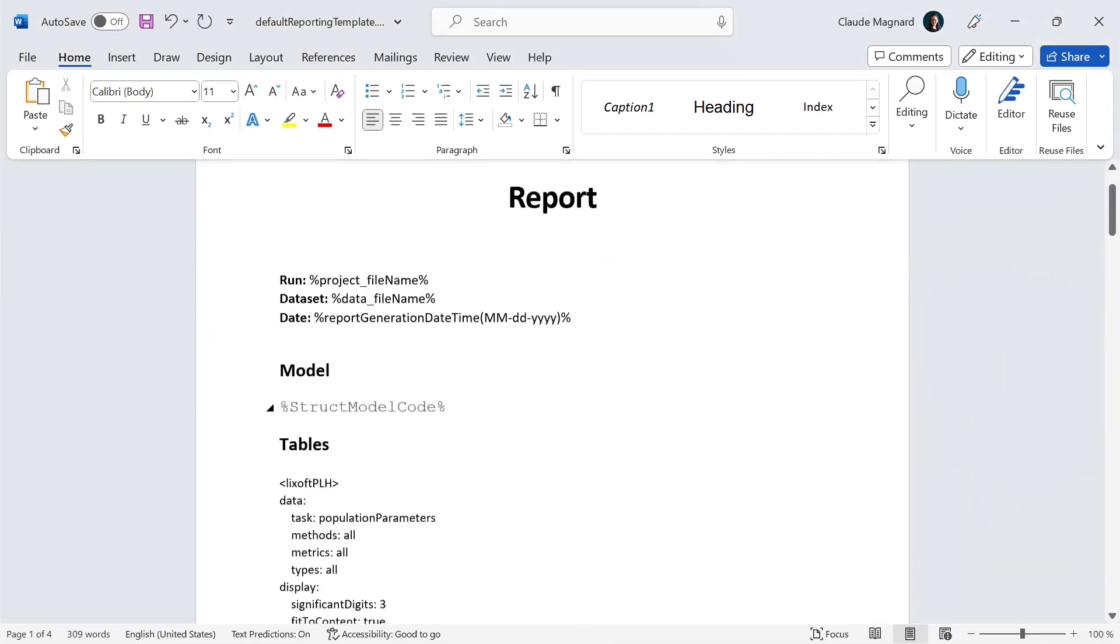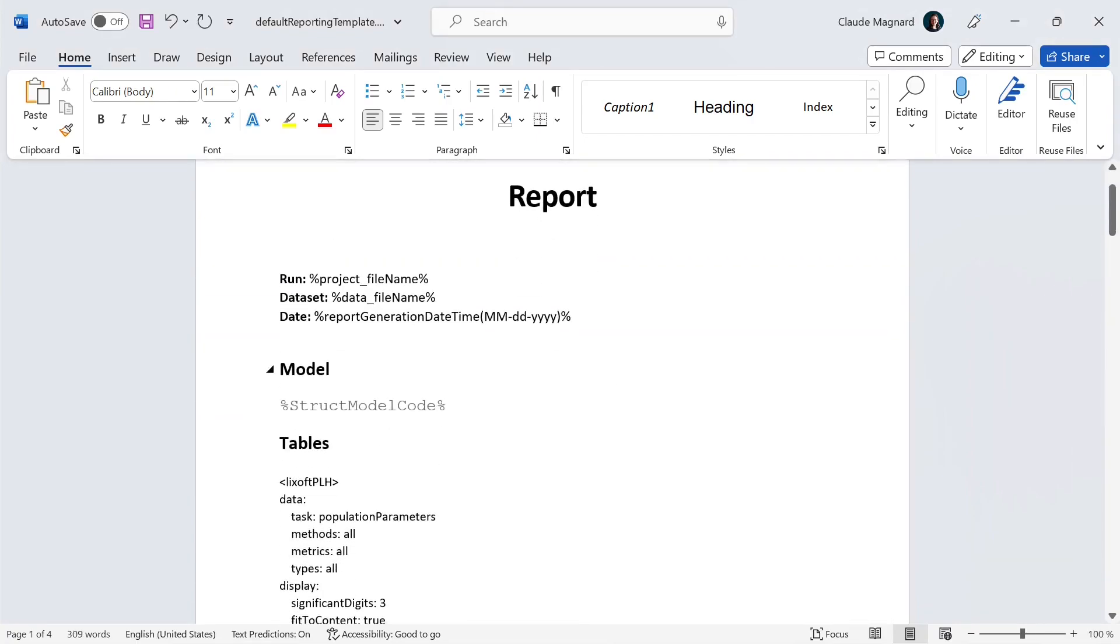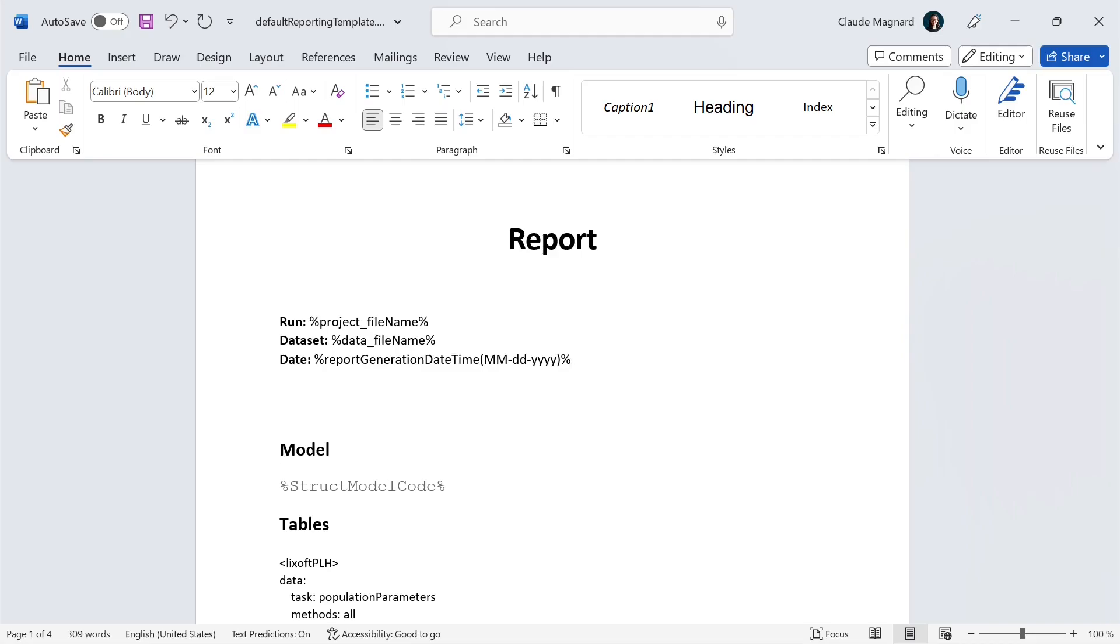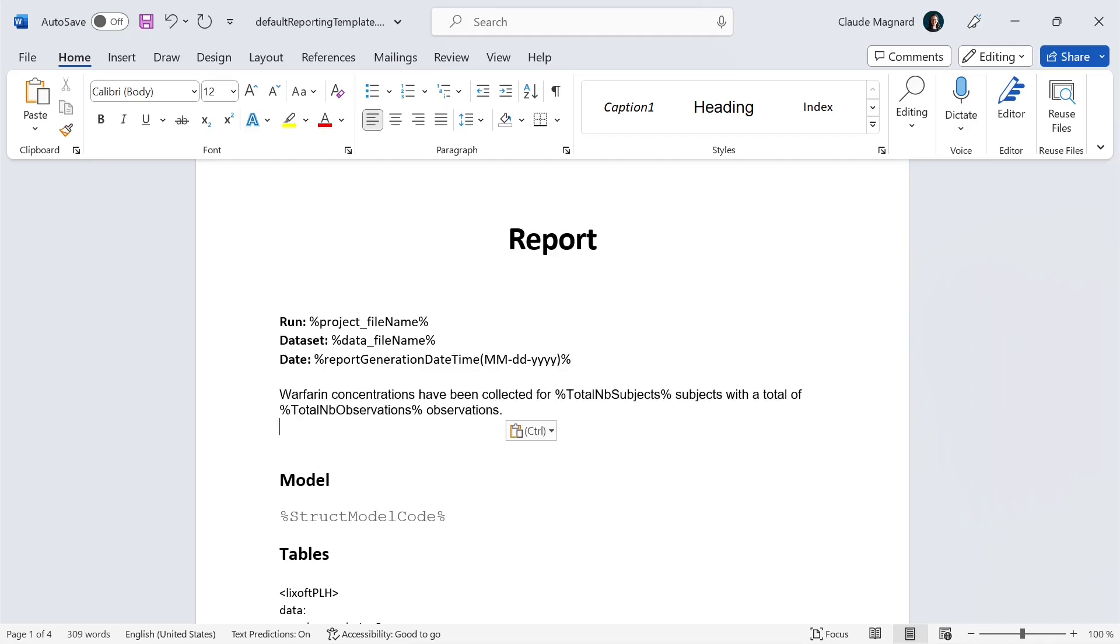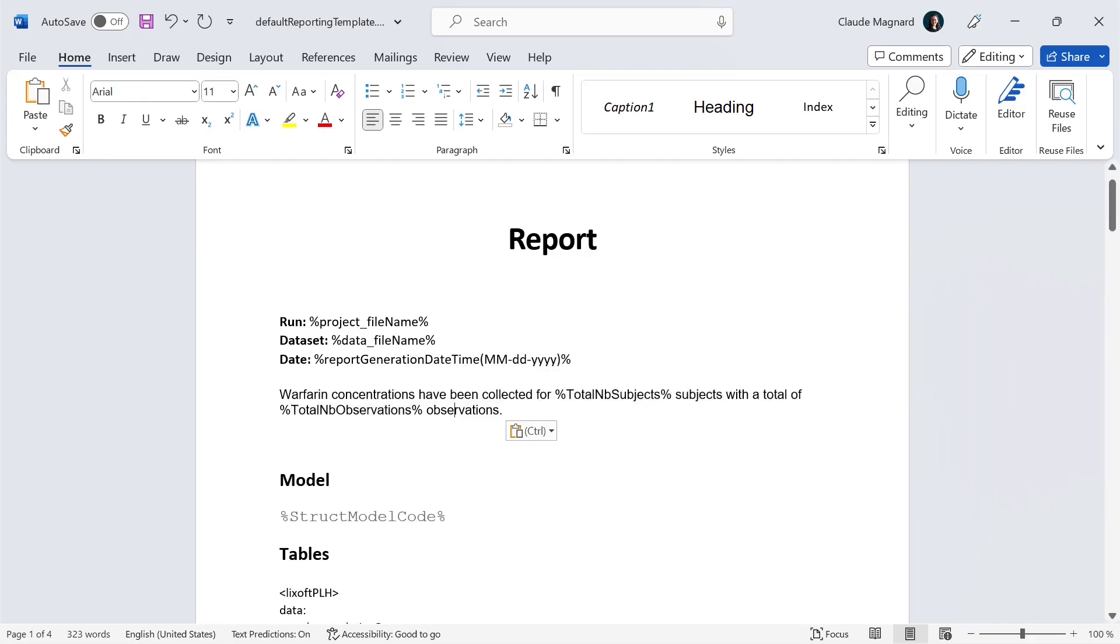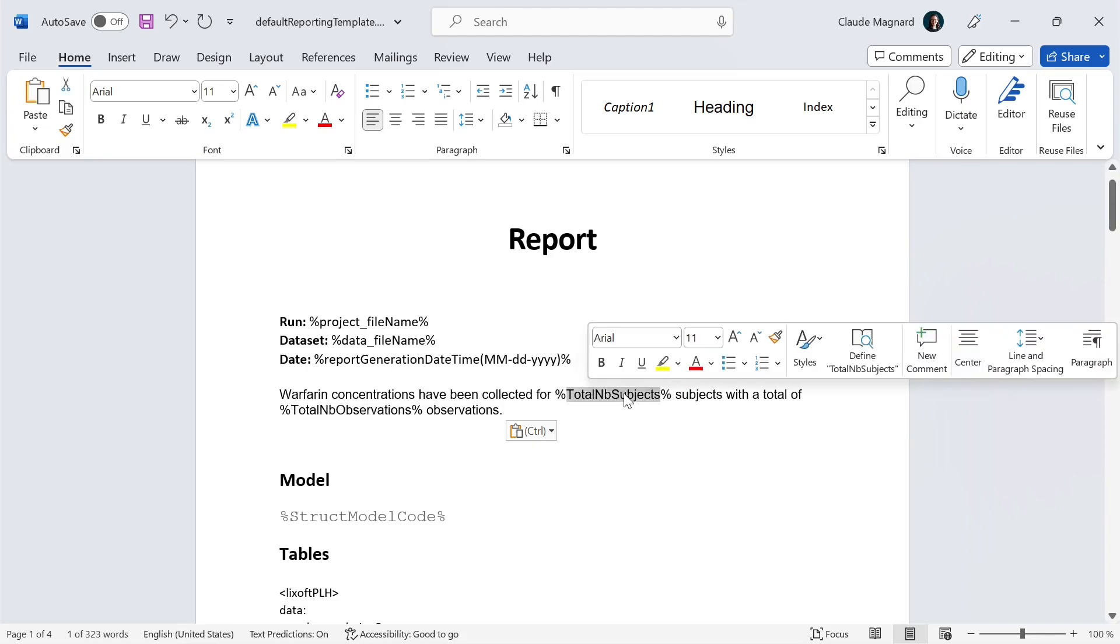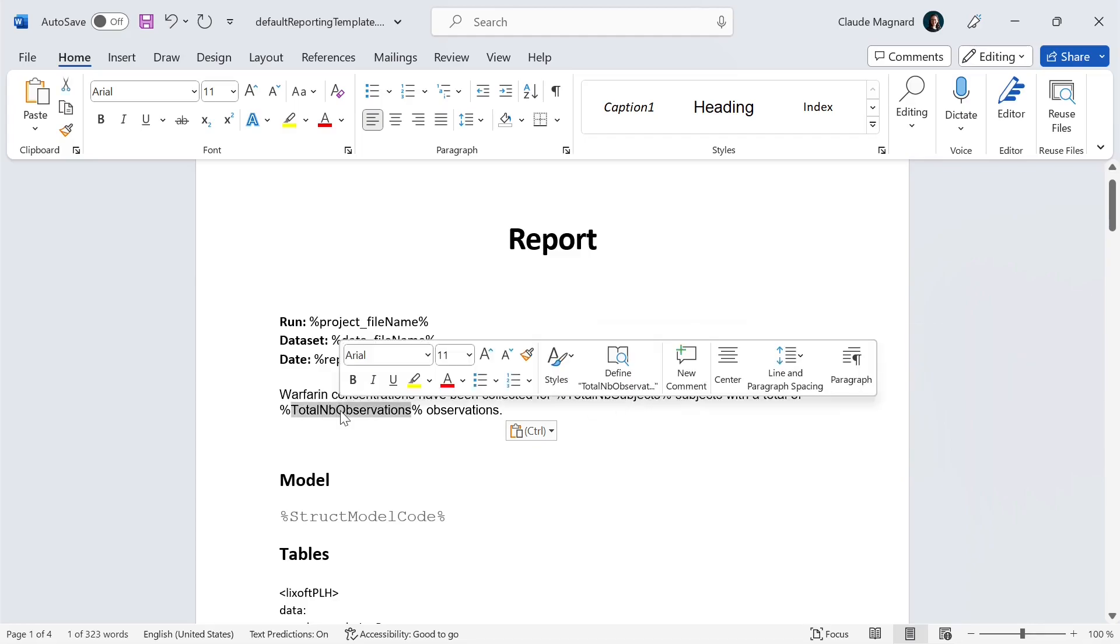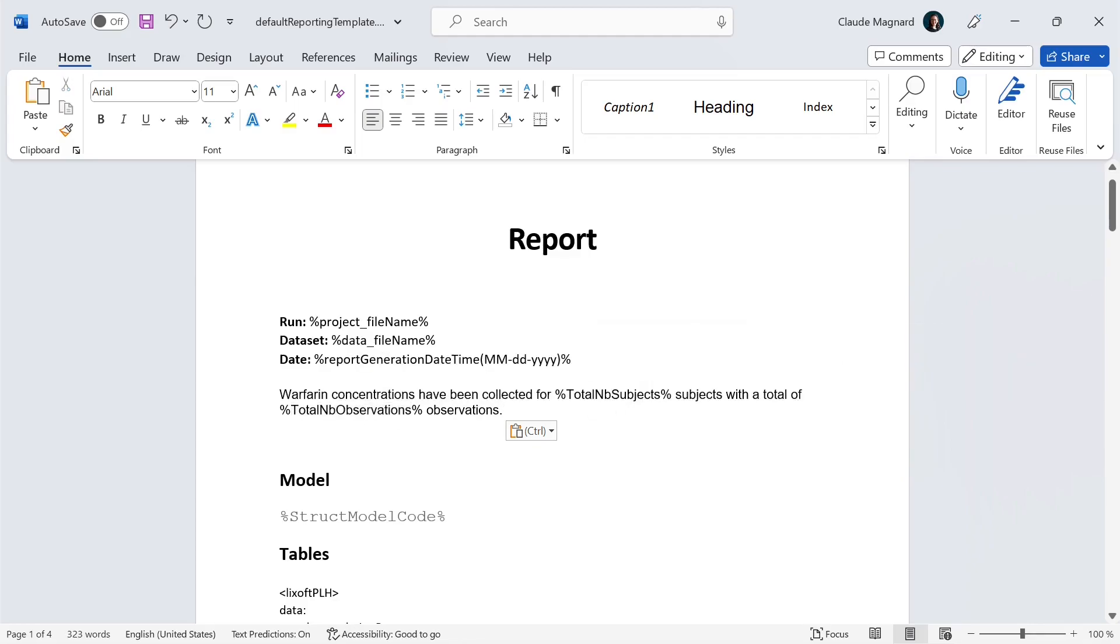In the template, I can also write text that will not be replaced and use keyword placeholders within sentences. For example, if I write Warfarin concentrations have been collected for data subjects with the total of data observations, here total number of subjects will be replaced by the actual number in the project, and same thing for the total number of observations. But the rest will not be touched.